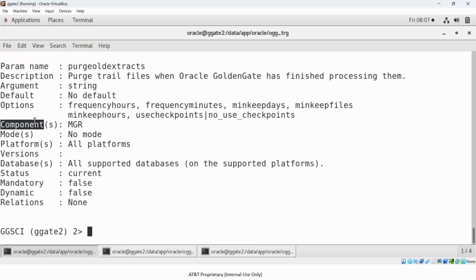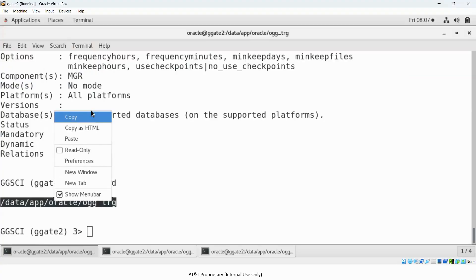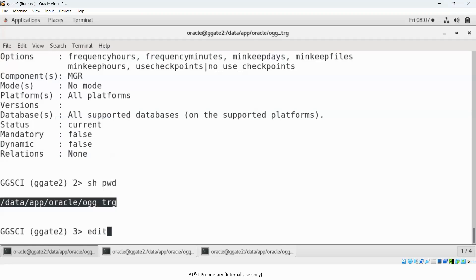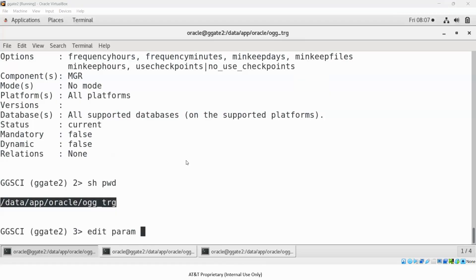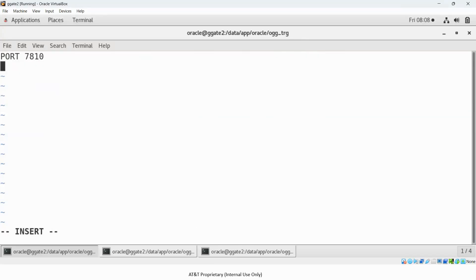To use this parameter, you need to edit the Manager parameter file using the command EDIT PARAM MGR. A new editor window will open where you add the parameter PURGEOLDEXTRACTS.